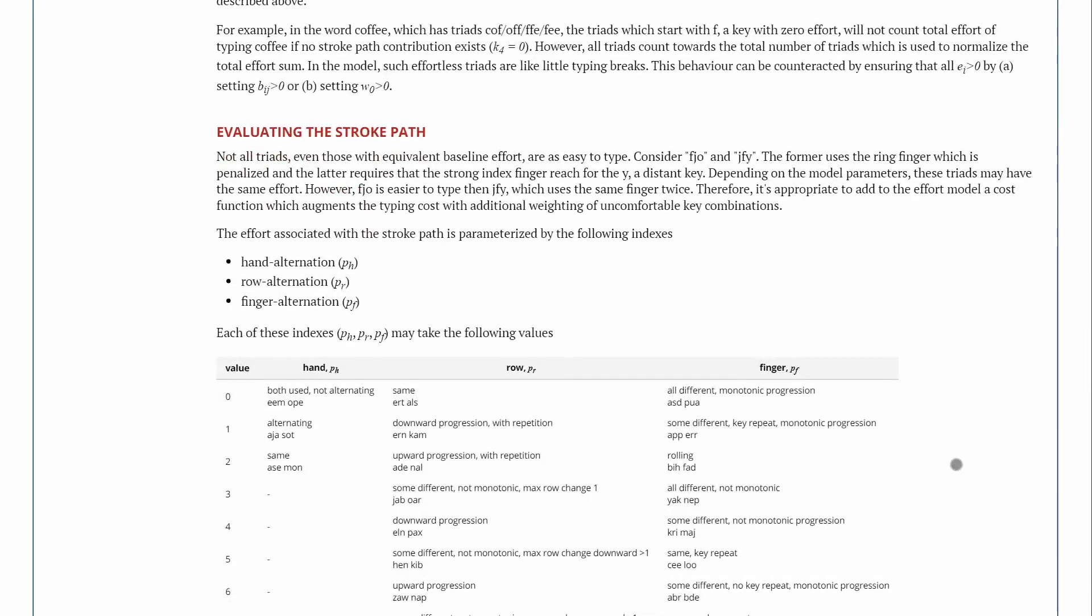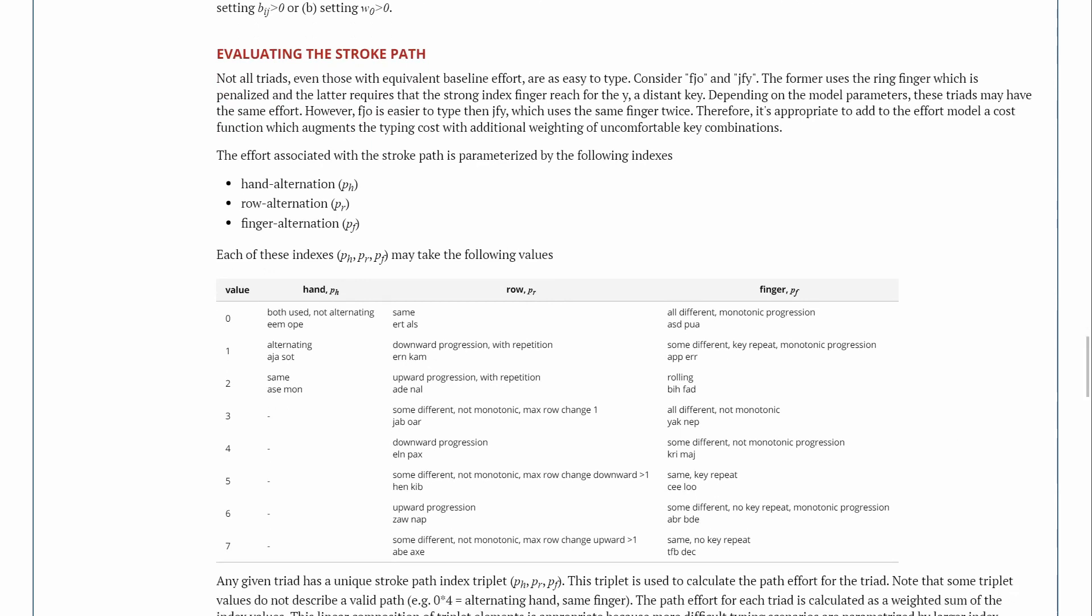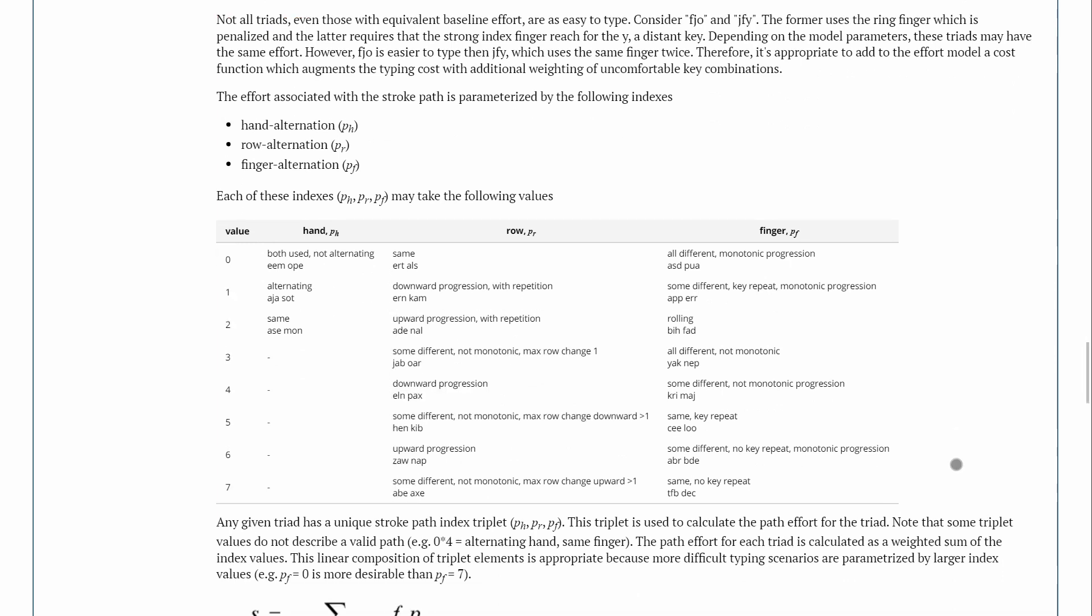And then the path is where it gets really complicated because you have three different attributes you're looking at here. Basically, just imagine a triad, a three-character array, and then for each one of those, you're going to be looking at which hand it's using, which row it's using, and which finger it's using.